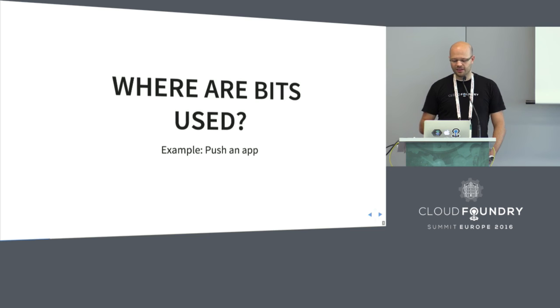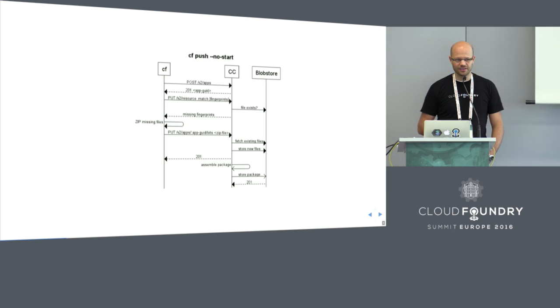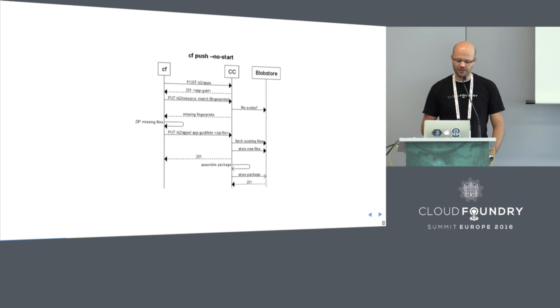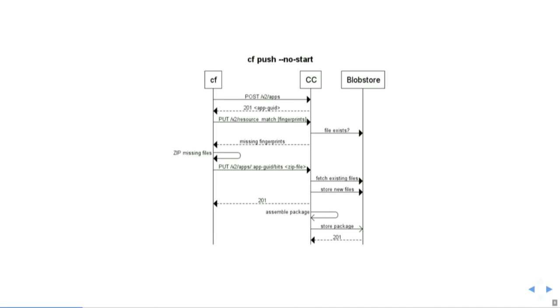Where are those bits stored? There are actually different backends. The simplest one could be local disk, that's probably more for your test environments. Could be WebDAV, could be Amazon S3, OpenStack Swift. As long as it's supported by the RubyFog library, then usually it can be used as a blob store.